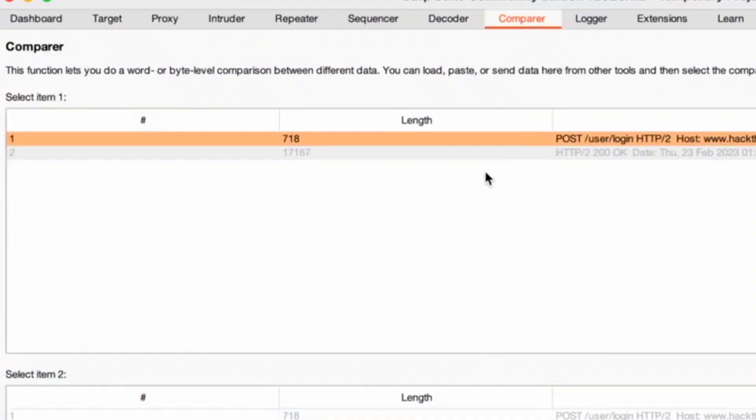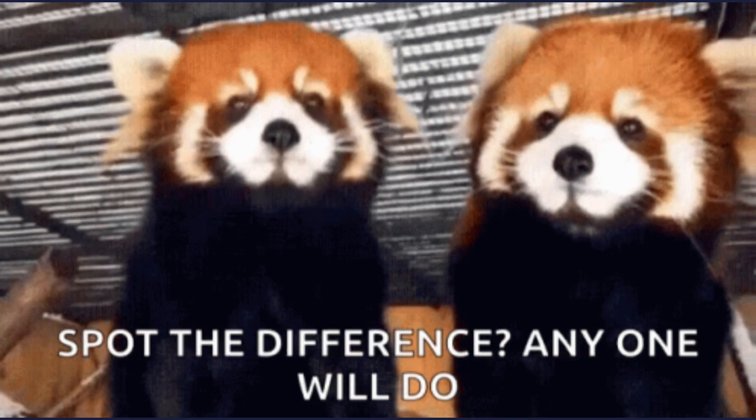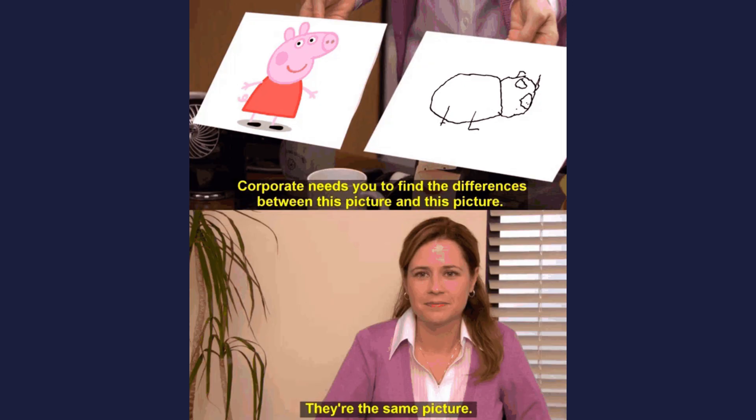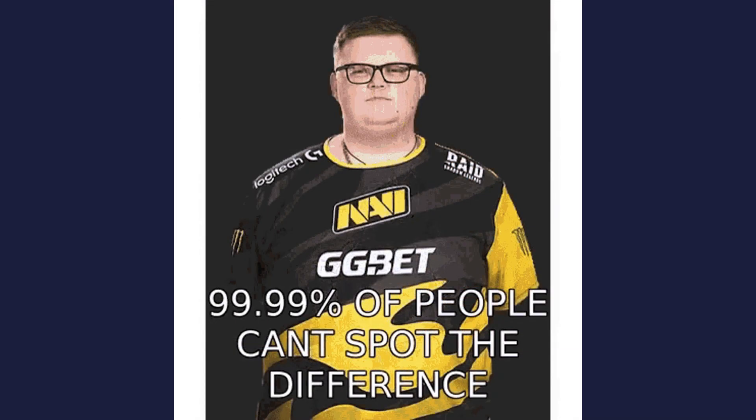Comparer. Highlights differences between requests, responses or any two sets of data, making it easy to spot subtle changes.